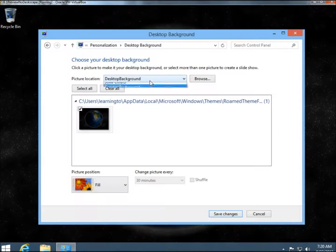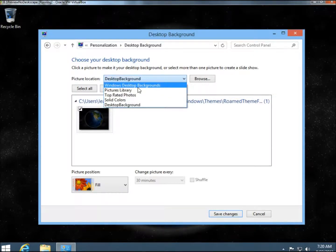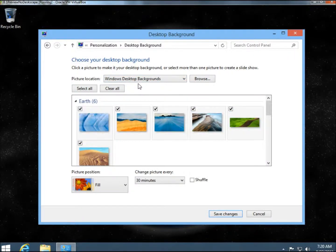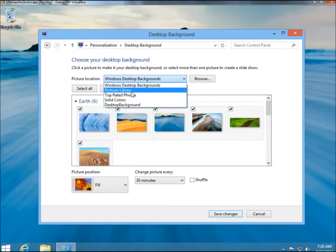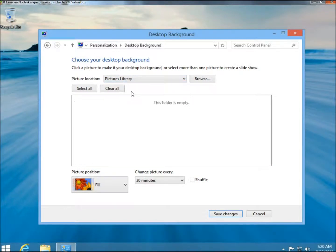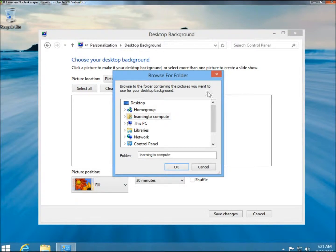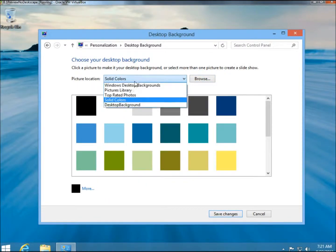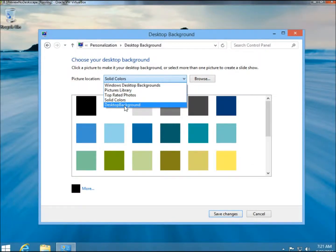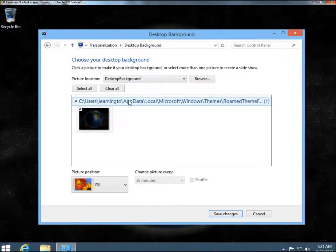In the drop-down box here, you can select Windows Desktop Backgrounds. You can select an image from your public library, which you can browse, and go to your pictures folder or wherever you're storing your images. You also have solid colors, and then just the desktop background, which is what I have right there.